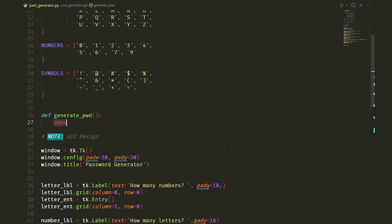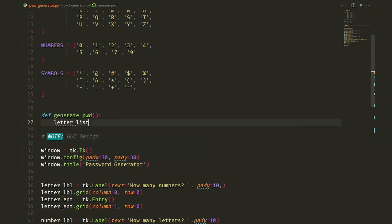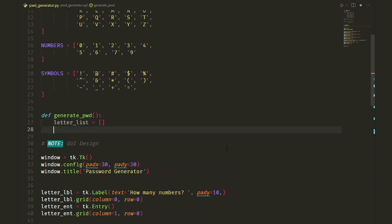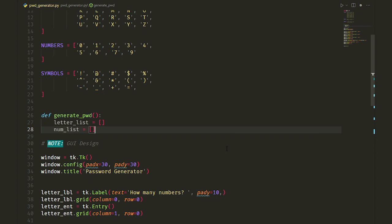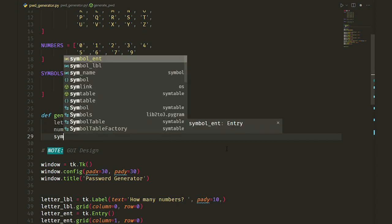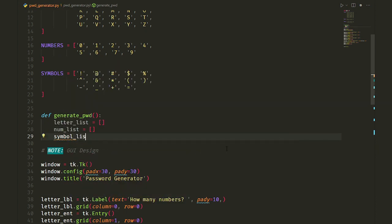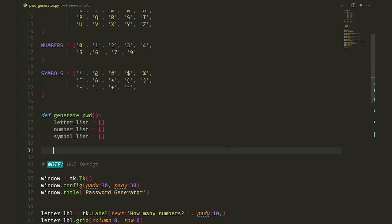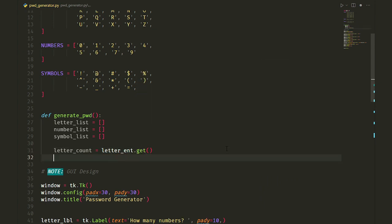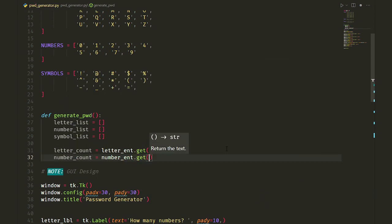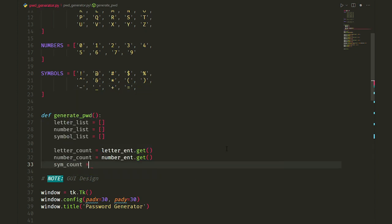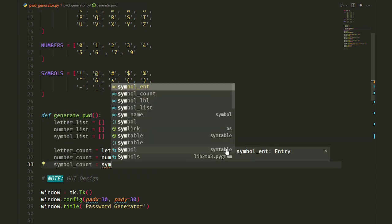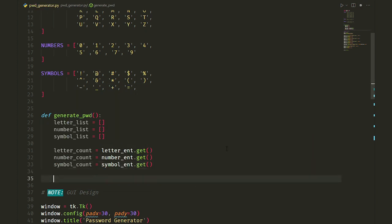First, let's create three lists to store temporary values that we pick from the user. We pick from letters, numbers and symbols lists. And three variables to store user's input. Get the user input by calling get function of our entries. Now we have the user's input, so we should prepare their order.